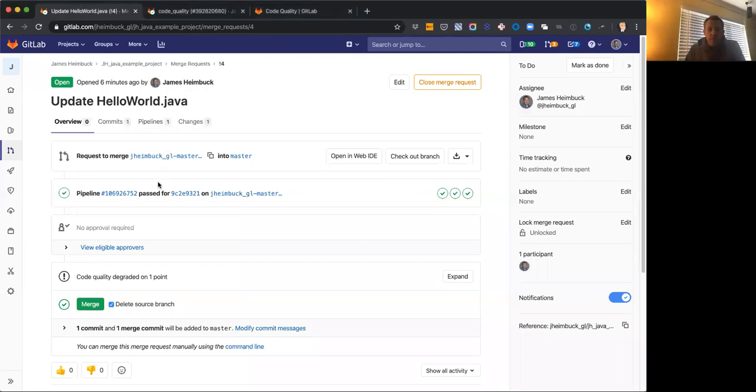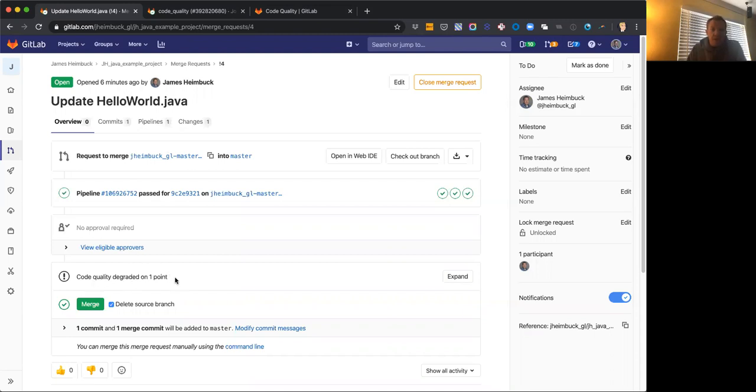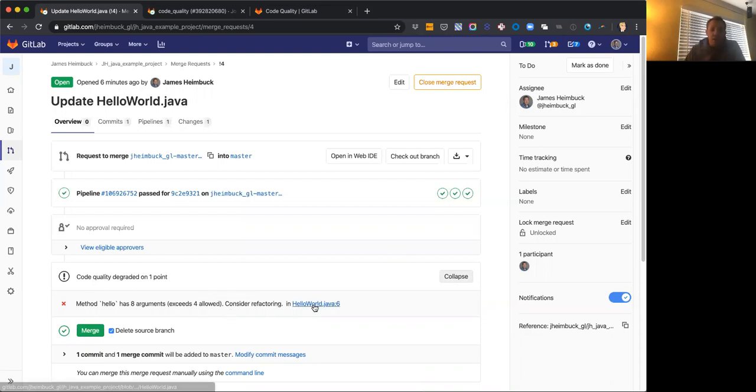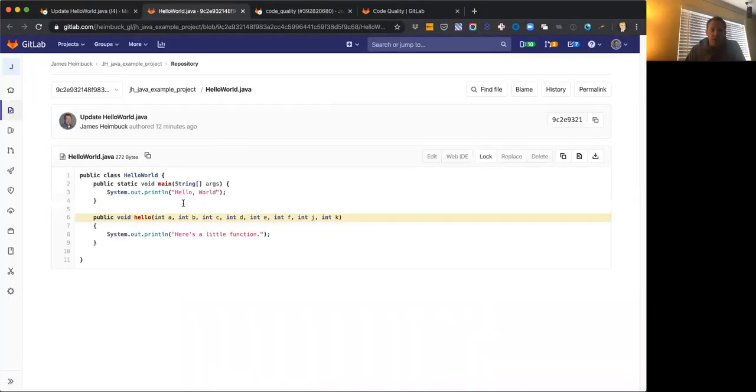All right, so our pipeline finished running and we can see in the merge request to update our hello world Java file, we have now that code quality merge request widget, as we call it. We can see the code quality degraded on one point. You can expand this and it's going to show us all of the various changes where there's degradations or improvements if those happen in there as well.